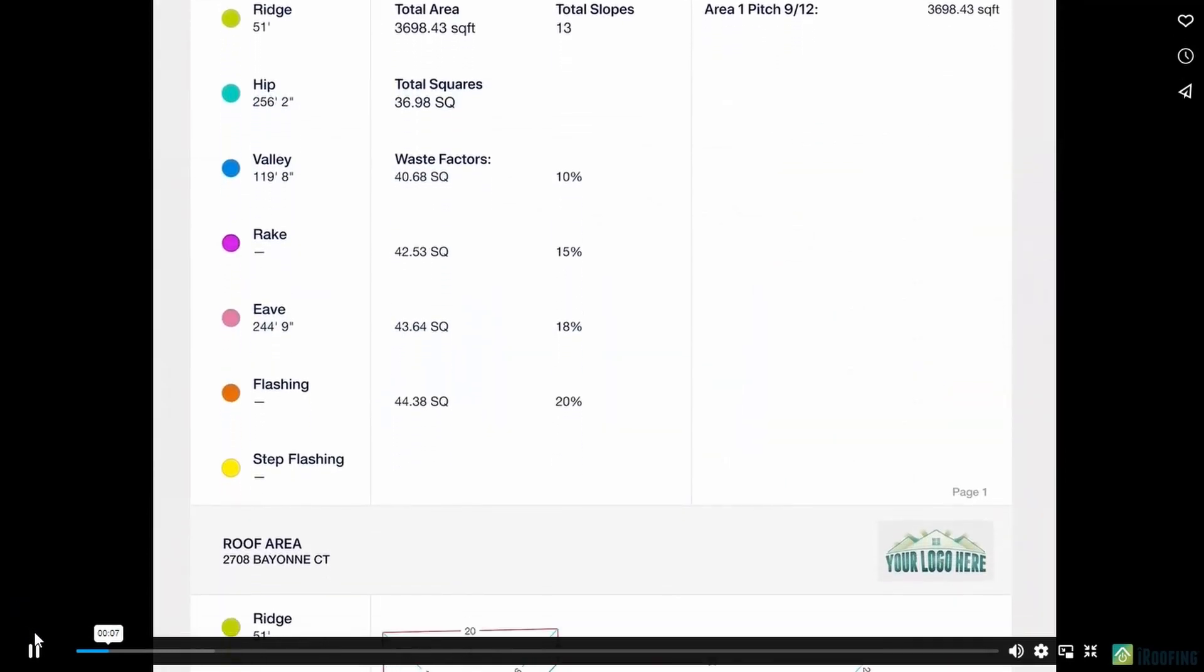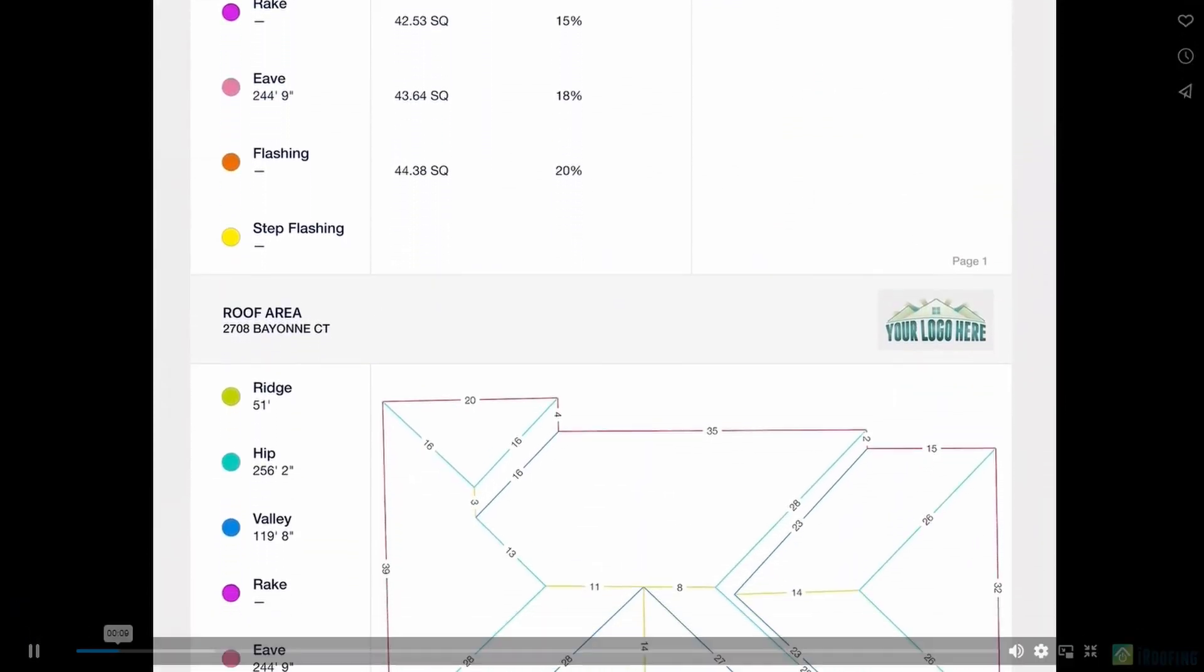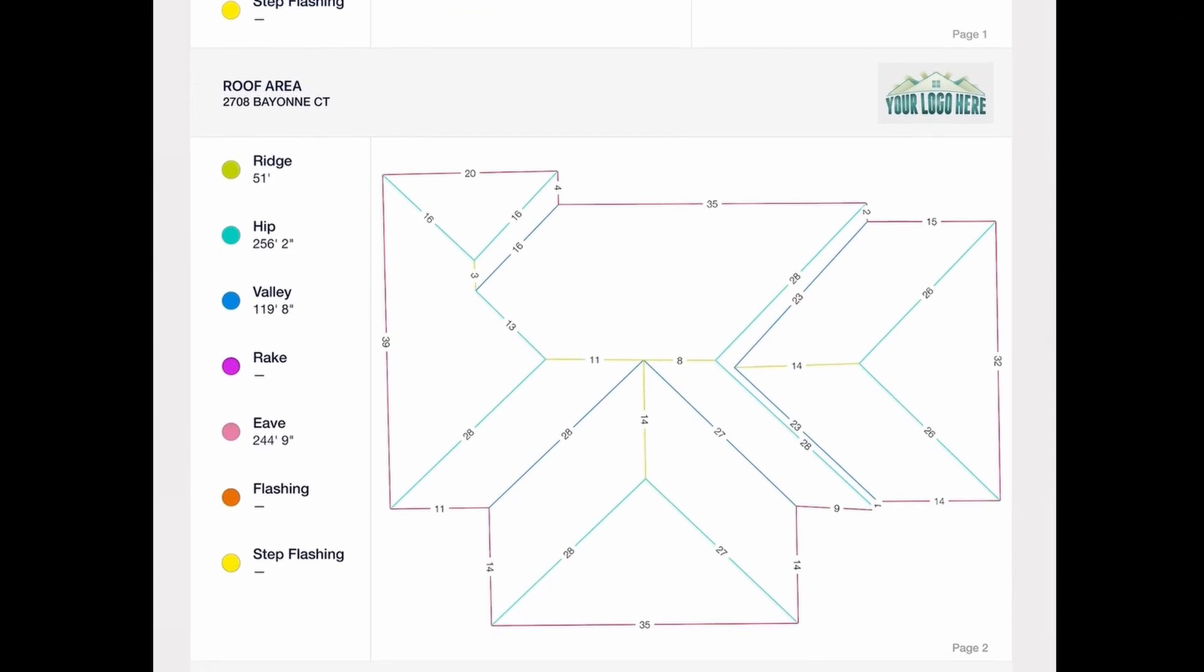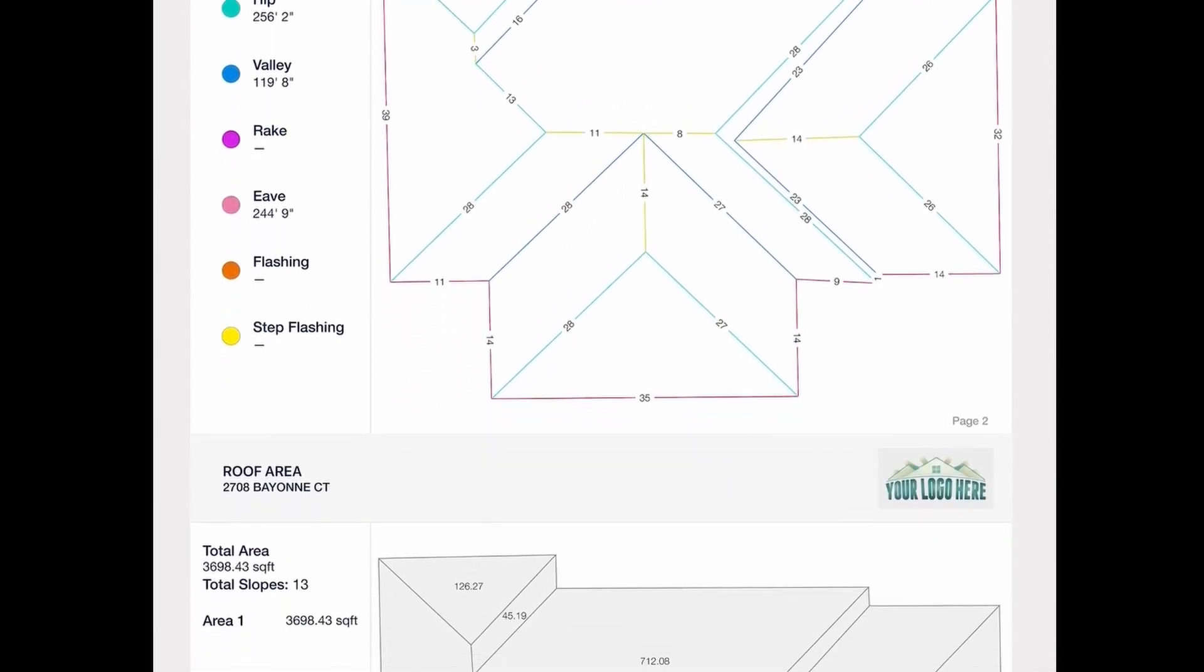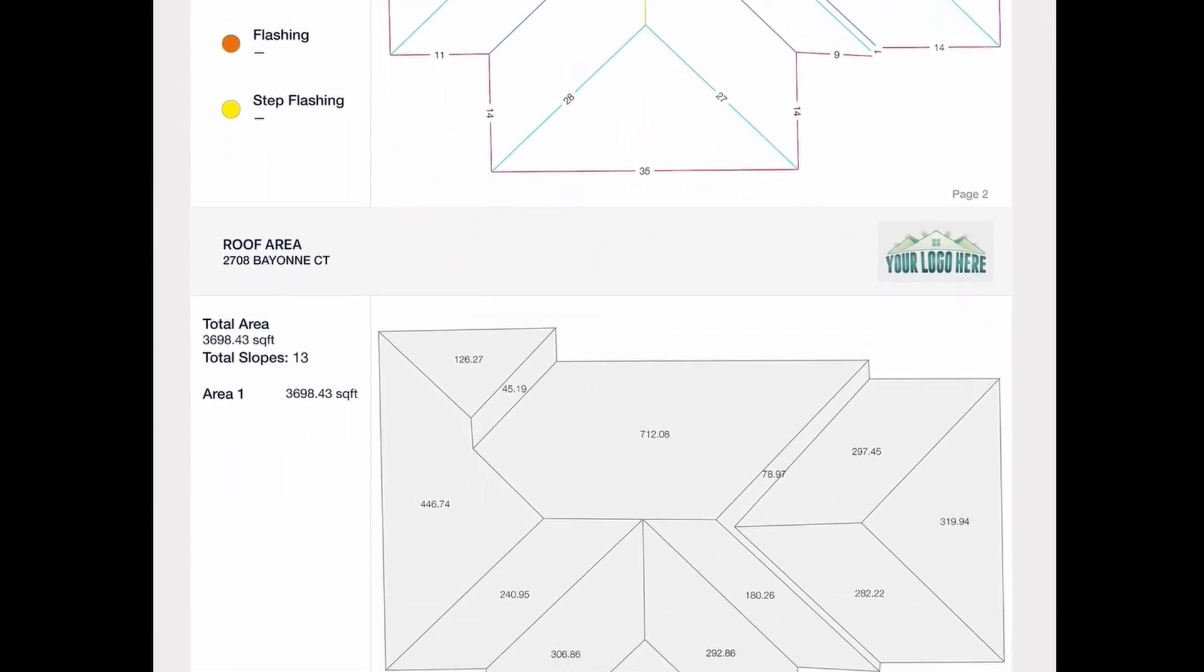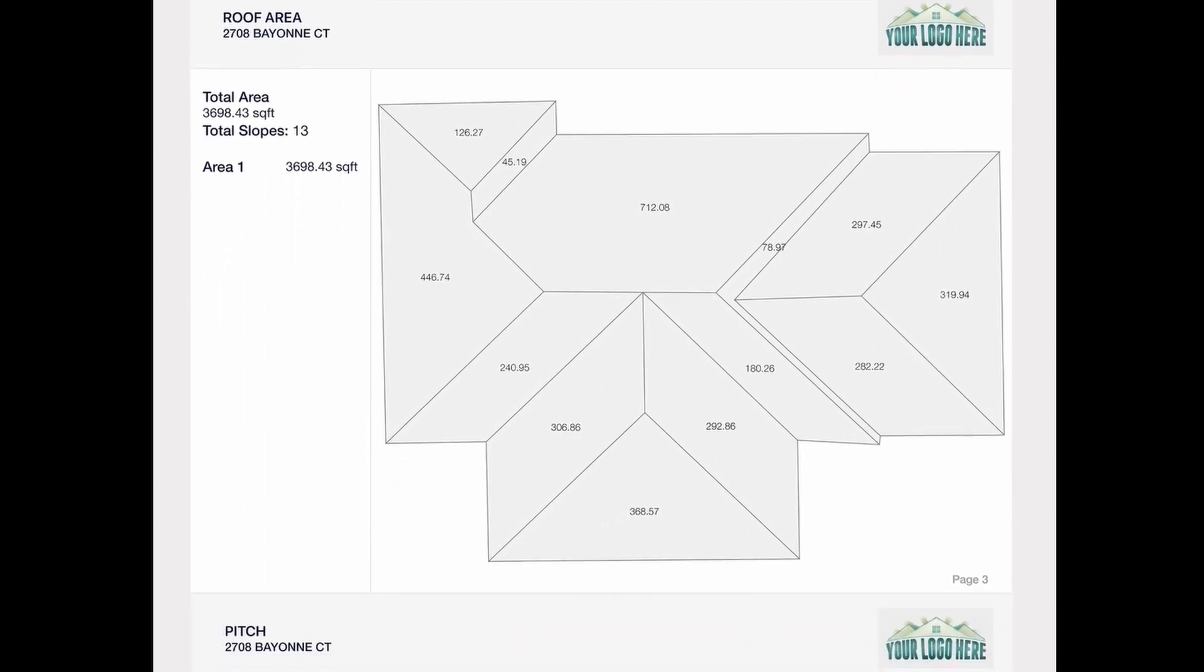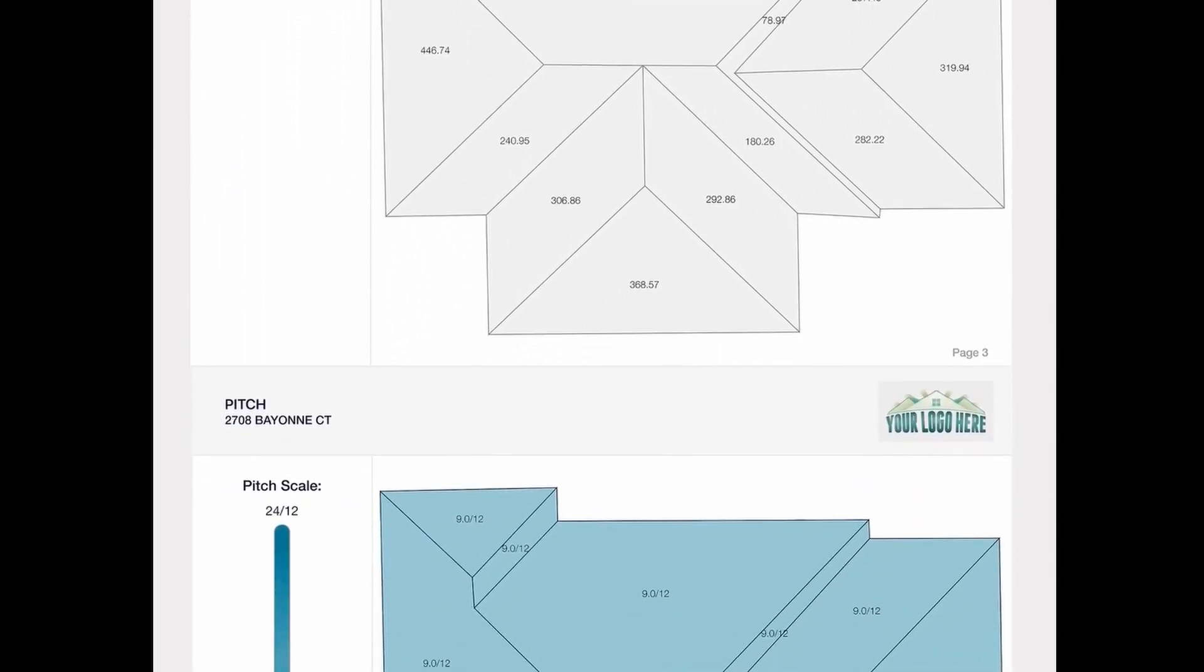Hey contractors, it's Ashley here from the iRoofing team. Today I'm going to show you how to do a full measurement report using my application. This report will include all of your lineage, square footage, and waste factor, and everything will be calculated through the software.